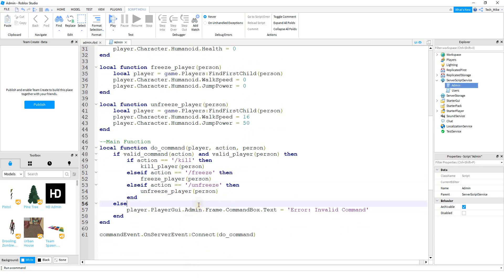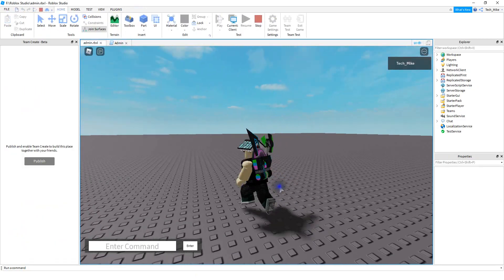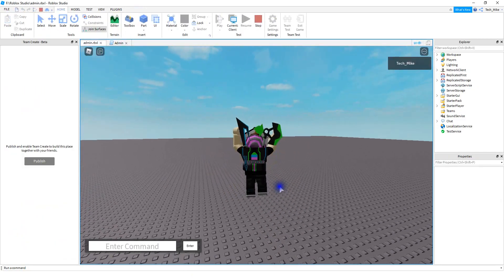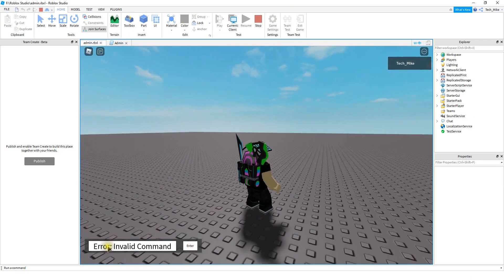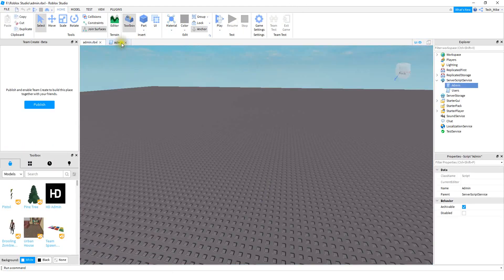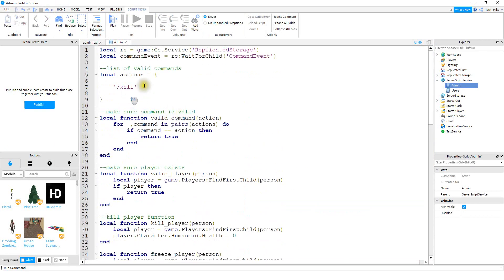Let's go ahead and check it out and make sure it works. Right now my player can walk around and jump like normal. Let's try the command — slash freeze, and then the player's name, so I'm going to put my name, and then press enter. We have an error that says invalid command, and I think I know why. If we head back to the admin script, we need to add it up here to our actions list.